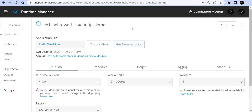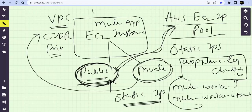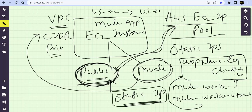The static IP will get changed when you delete your application, or when you move the application from one environment to another, or if you change the region — for example, from US East 2 to US East 1. Otherwise, if you do a small property change or redeploy the app in the same region, this static IP is not going to get changed; it will always stay with your app.